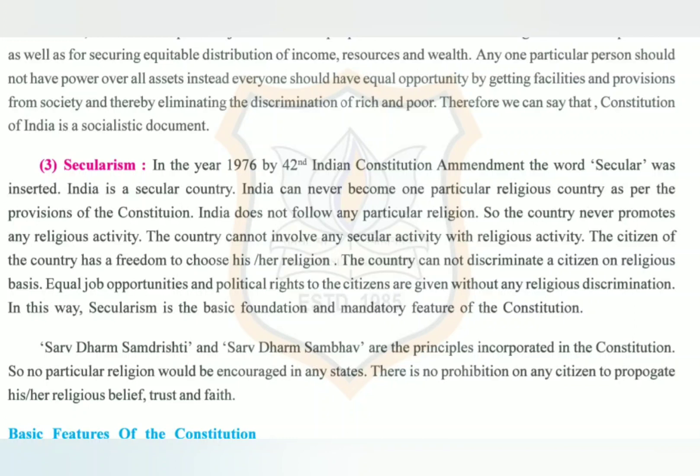The answer is socialist. Next question: What kind of nation is India in terms of religion? The answer is secular. Next question: Which principles are incorporated in the constitution in terms of religion? The answer is Sarva Dharm Samdrasti and Sarva Dharm Sambhav. In my next video, I will explain the further topic. Thank you.